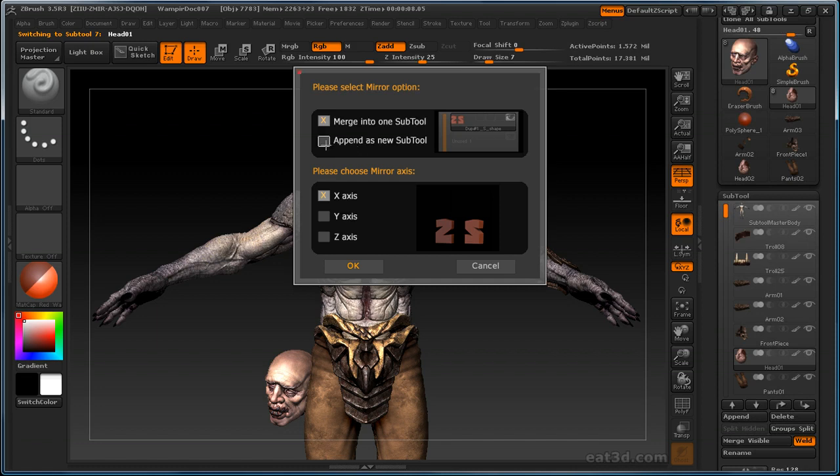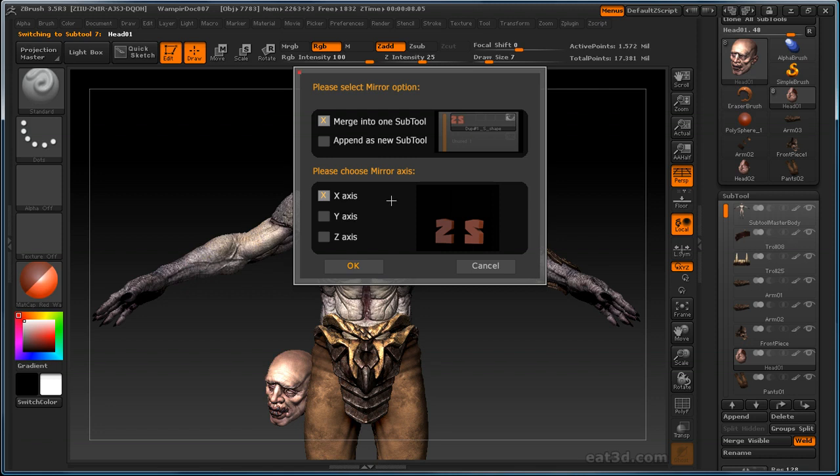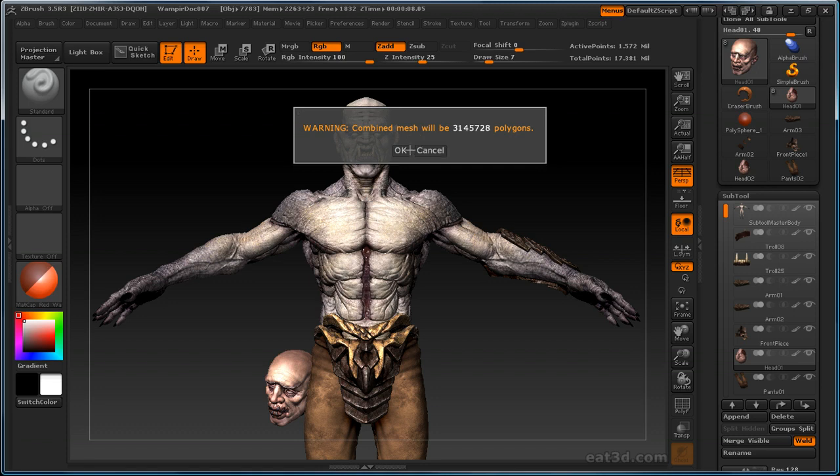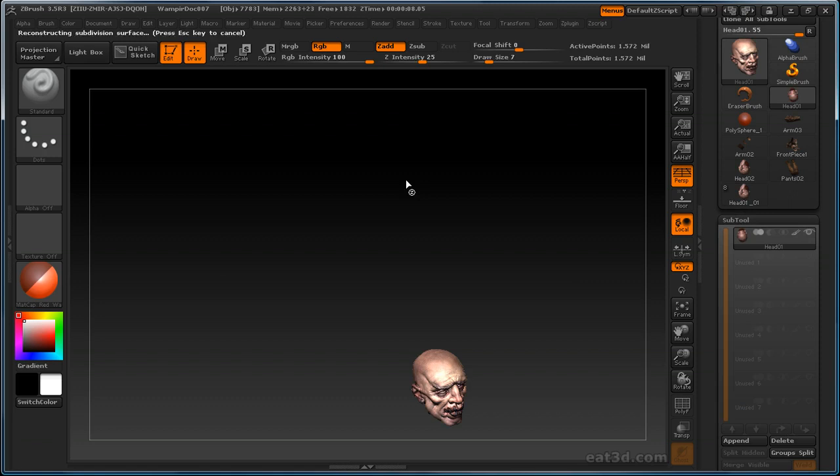You can append it as a new sub tool and mirror it across whichever axis you want, or you can merge it into one sub tool and mirror it. And there's ways you can go to your deformation menu and mirror and merge and reconstruct subdivision history, or you can just hit this button, and it'll do all that for you. It'll give you a warning. This isn't that many polygons, especially not for R3. But if you are getting a huge amount of polygons, be careful if your computer can't handle it. My computer handled this just fine, so I'll go ahead and hit OK.